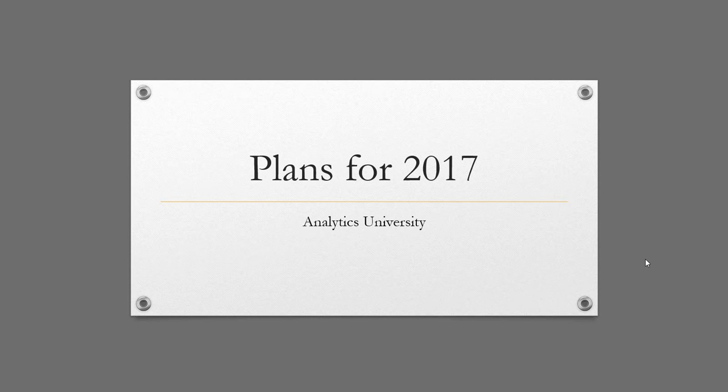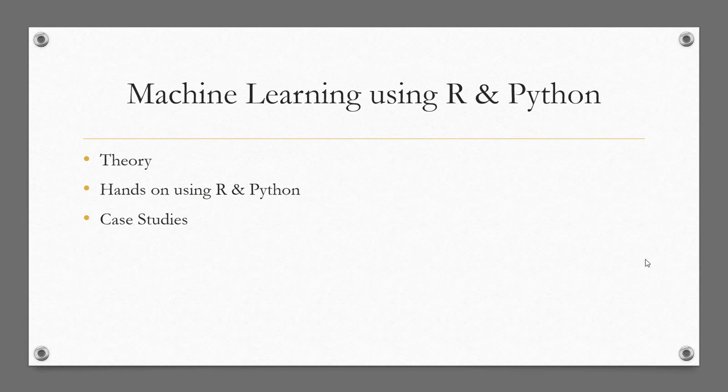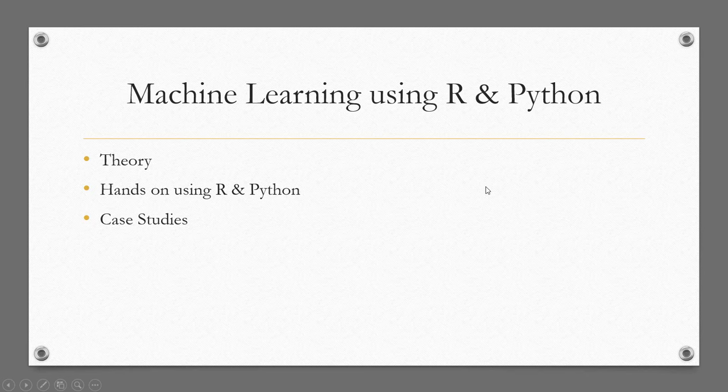The modules that I'll be covering in the coming year is something I'm going to talk about in this video. The first module I'll be teaching, starting from December this year and spanning into mid-2017, is machine learning techniques using R and Python.